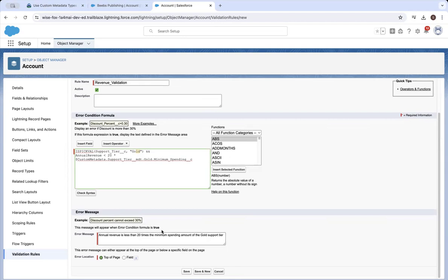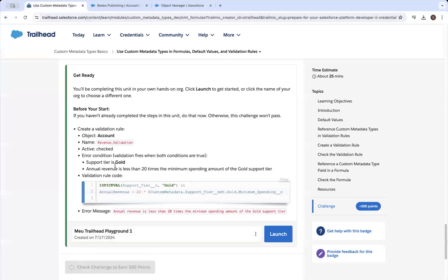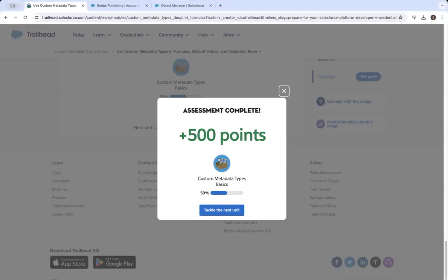It's not so stupid actually. The previous ones were looking at the amount in the opportunity field. So given an account with an annual revenue that's small in relationship to the minimum spending amount of the gold support tier — maybe they do qualify for the gold support tier because they've got so many opportunities with a large amount. But we still want to flag that to them because of their annual revenue being small.